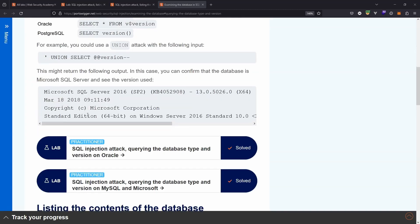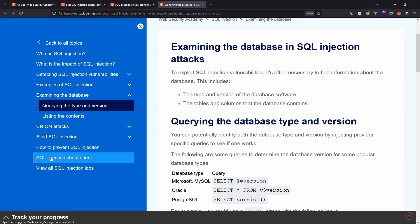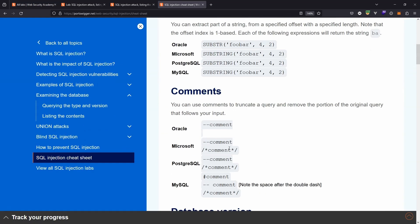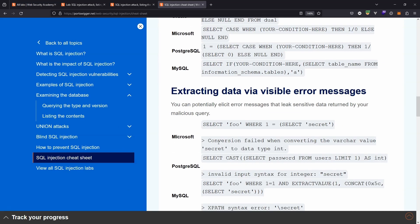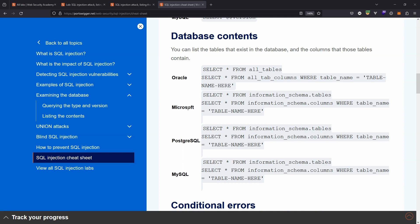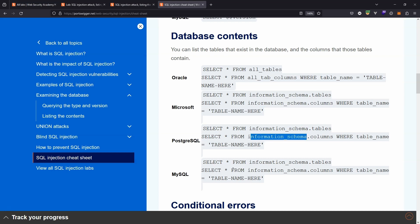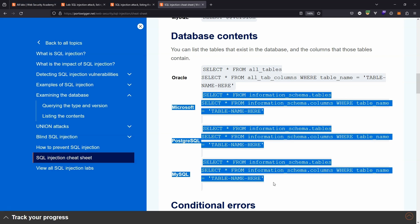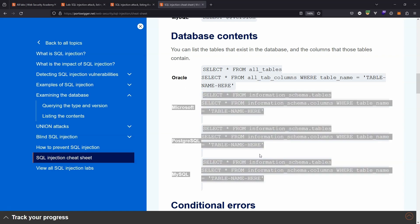Congratulations, the lab is solved. Most of the information is in the PortSwigger SQL injection cheat sheet — string concatenation, comments, and more, slightly different for each database version. Under database contents you can see: Microsoft SQL, PostgreSQL, and MySQL all use information_schema; Oracle uses all_tab_columns instead of information_schema.columns. So if Oracle is running on the back end, information_schema.columns won't work. That's it for this lab — hope it was helpful, thanks for watching.